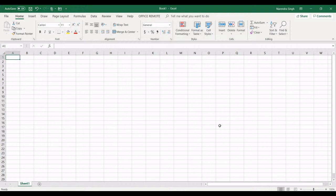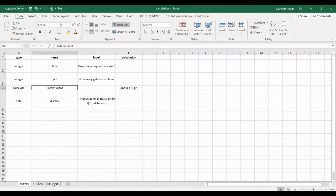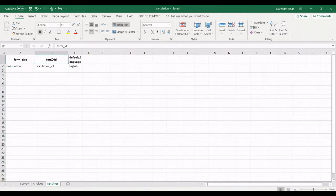I already made a form in Excel and let me open the form for you. So this is my form. As a thumb rule, we have to make three worksheets: survey, choices, and settings. In settings we need to define a form title, form ID, and different languages.